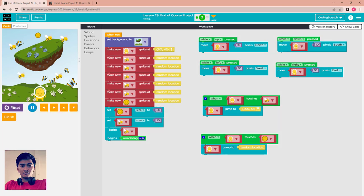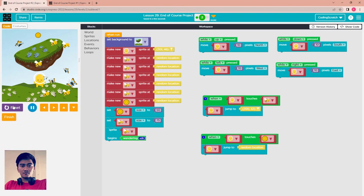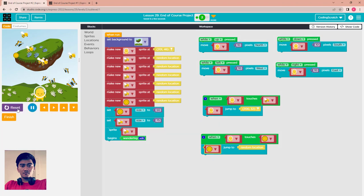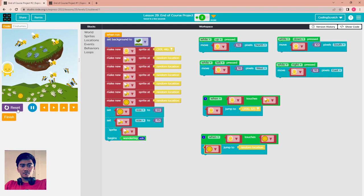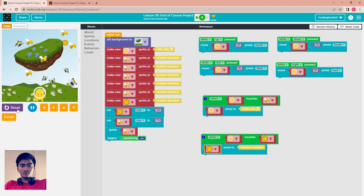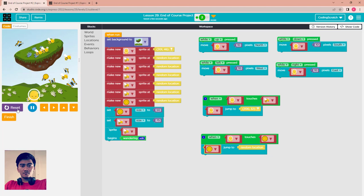Run and test: touch the bee — the alien comes back. Touch the coin — the coin moves to another location. Move the alien to touch the coin, not the bee, or it comes back down to start.